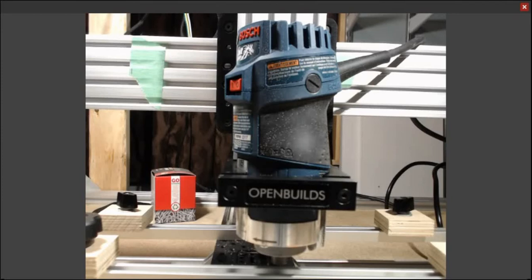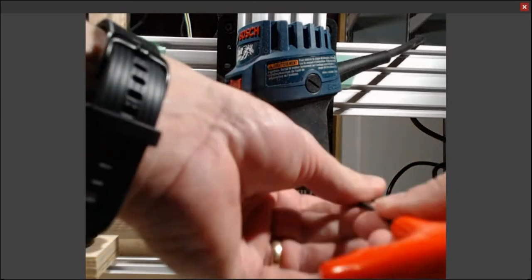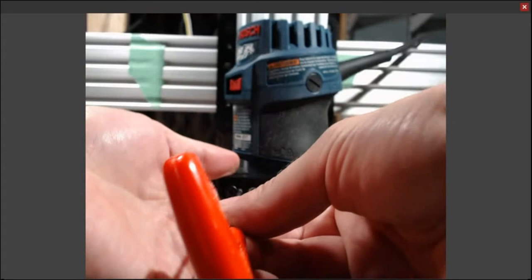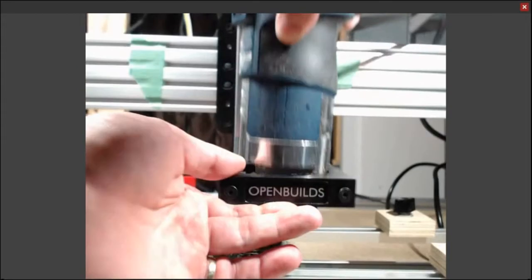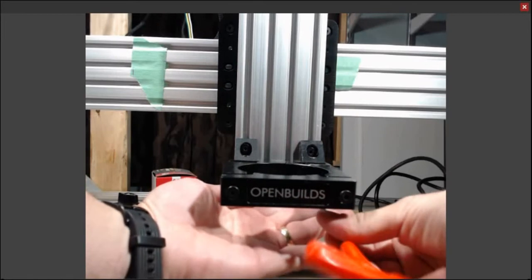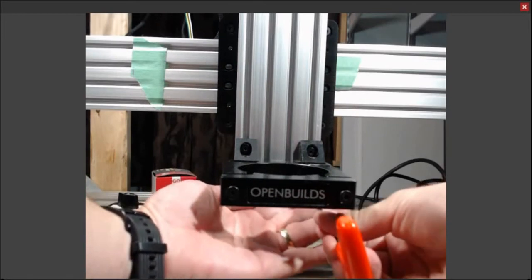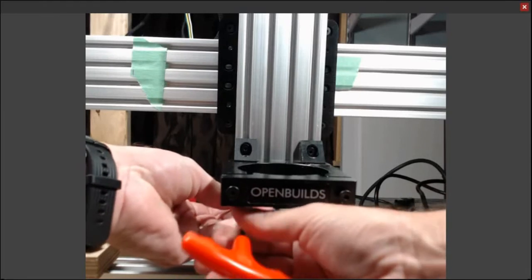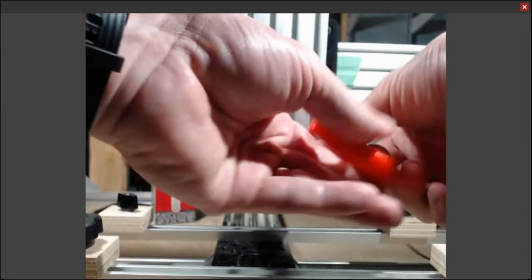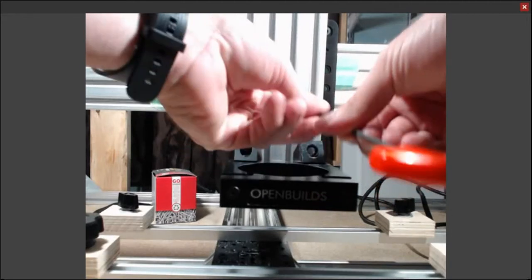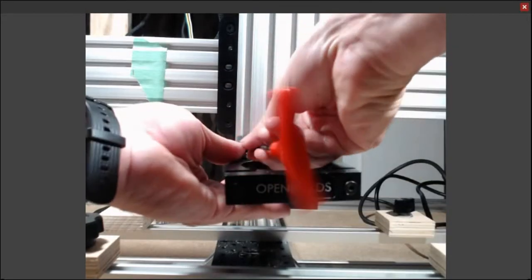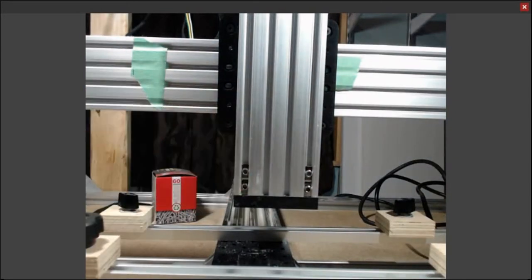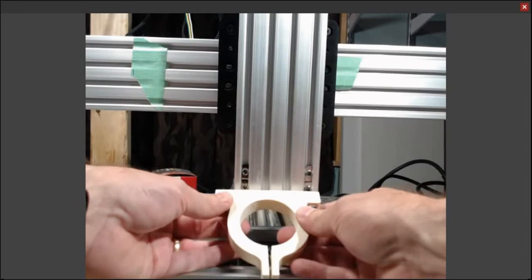First we have to start by removing the standard one that I purchased from OpenBuilds. There are four screws that hold the current one on. And those are the bolts that slip up and down inside the track.